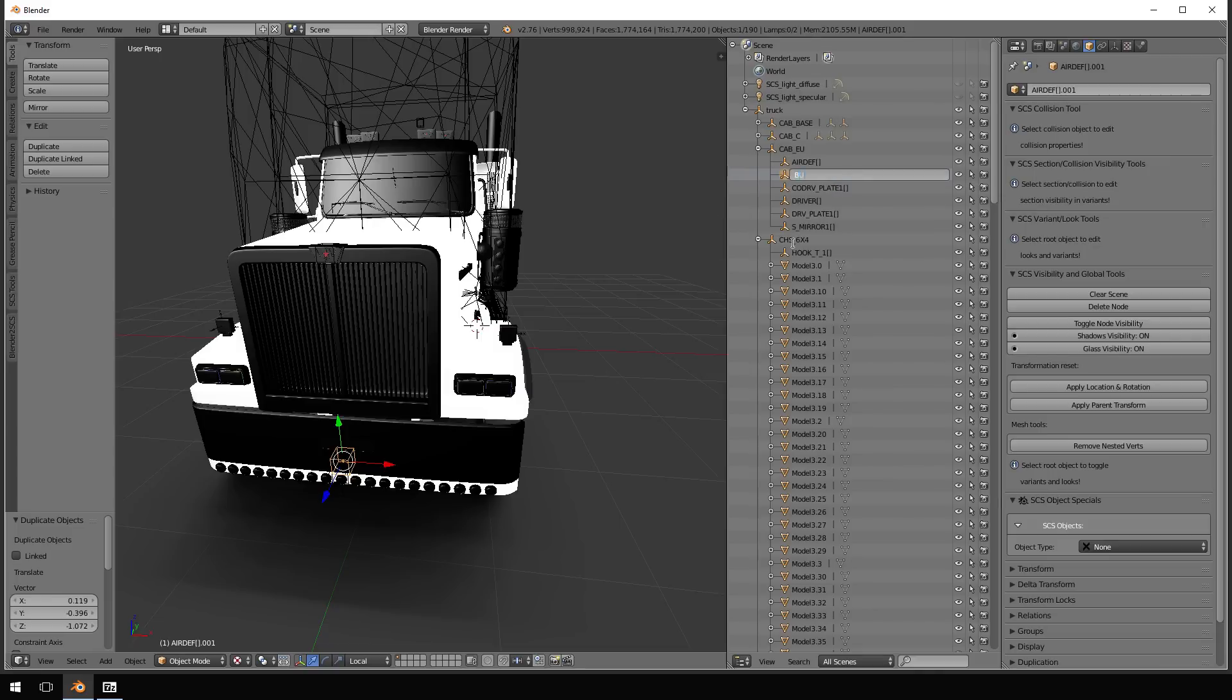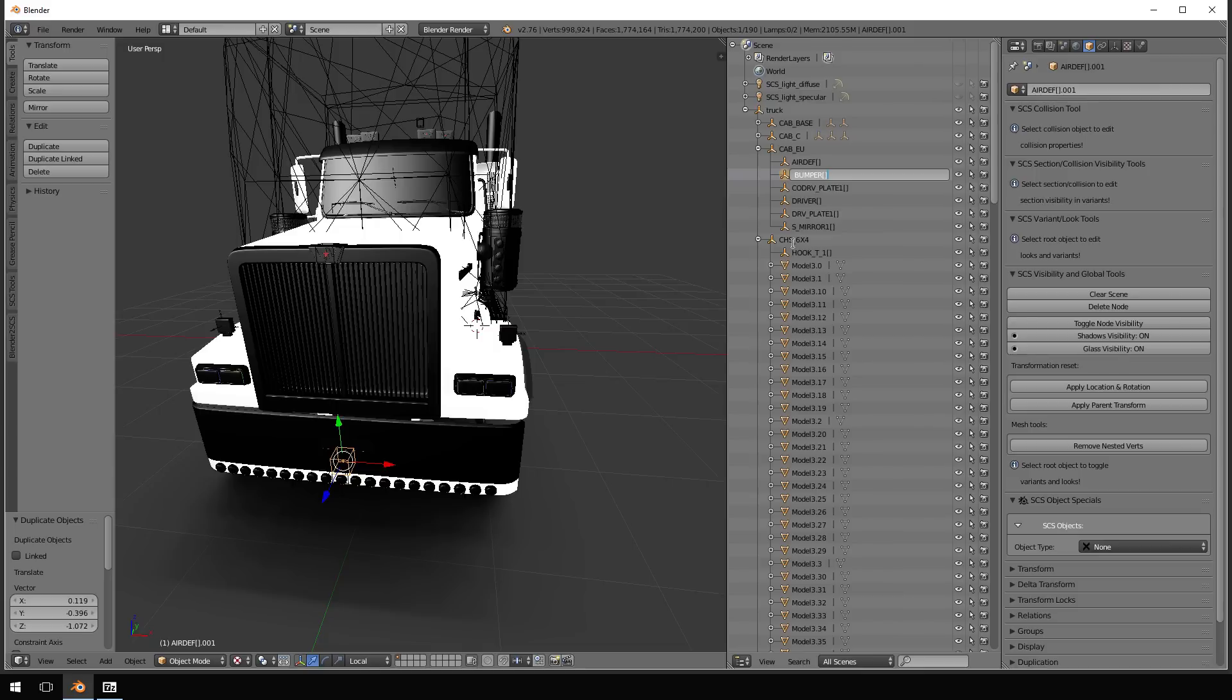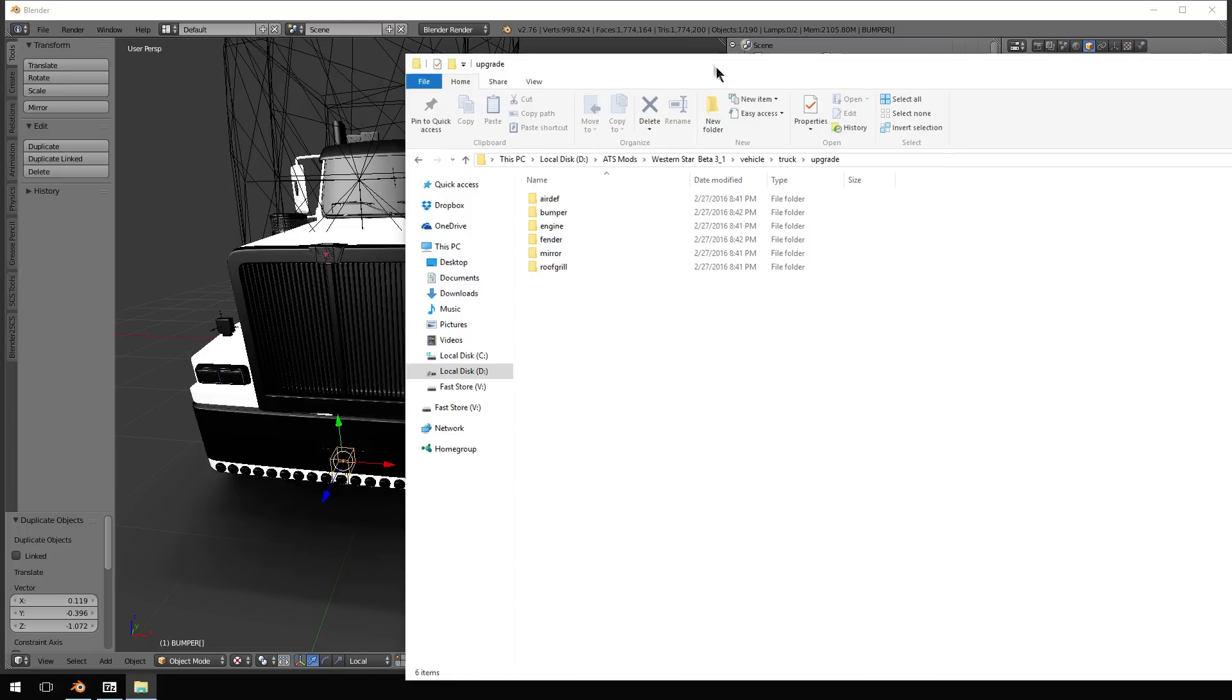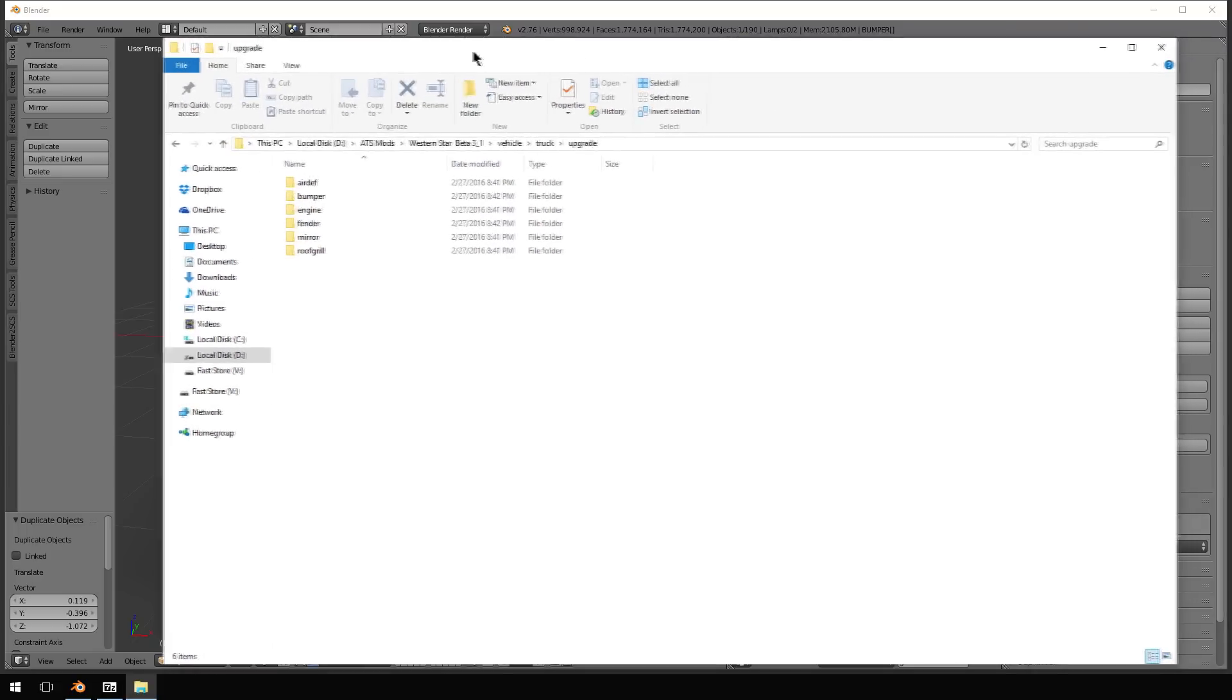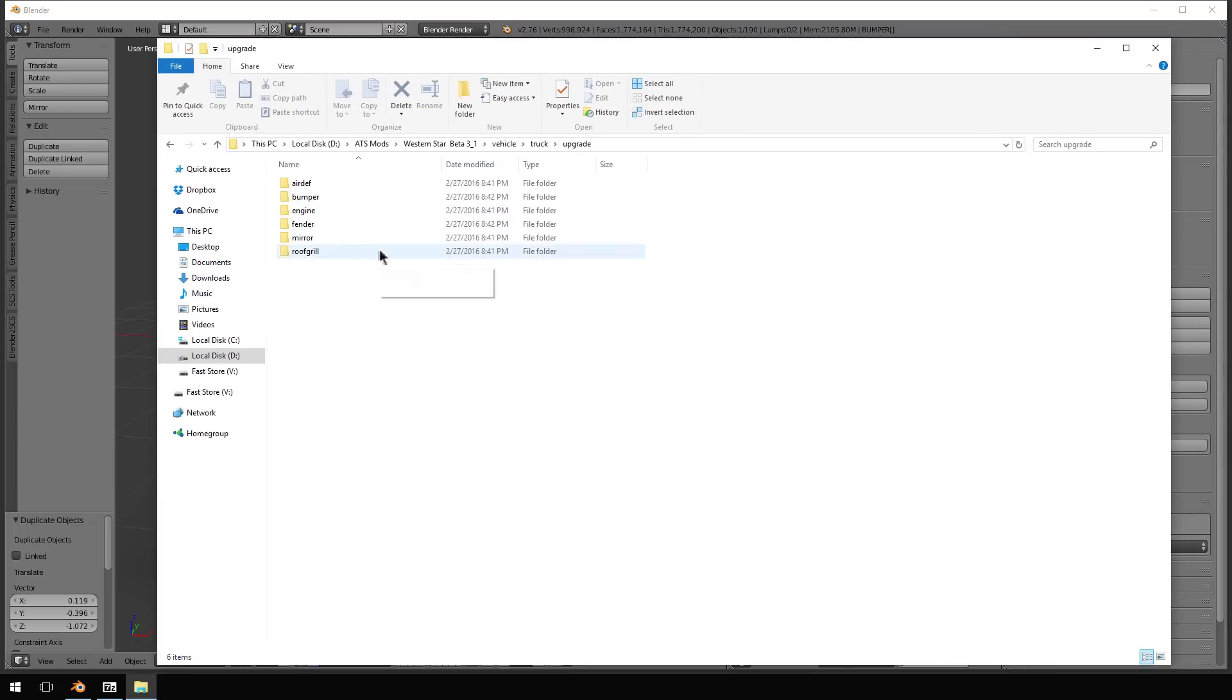Now the name of the item that we're putting into the game is called Bumper. So you want to name it Bumper and then you want to give it the brackets at the end. Because as you can see here in the truck, this is Vehicle Truck Upgrade. In the Upgrade folder, this is called Bumper.